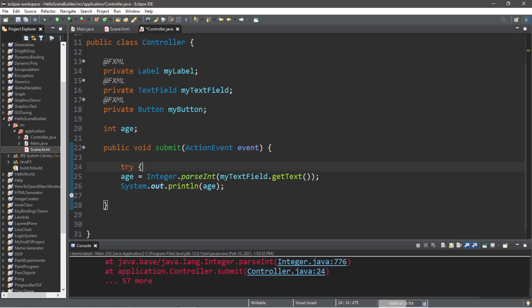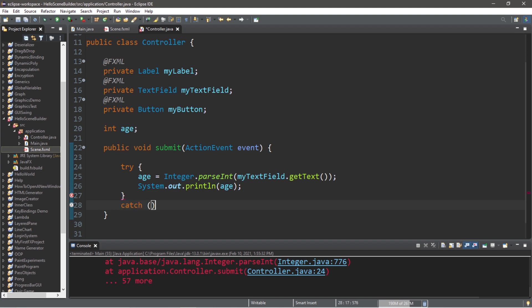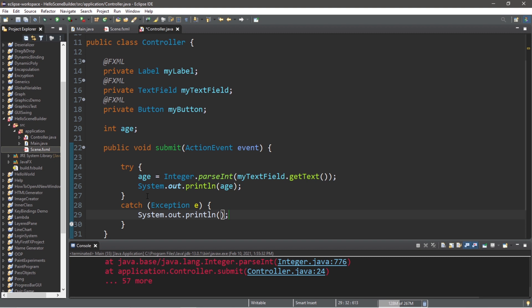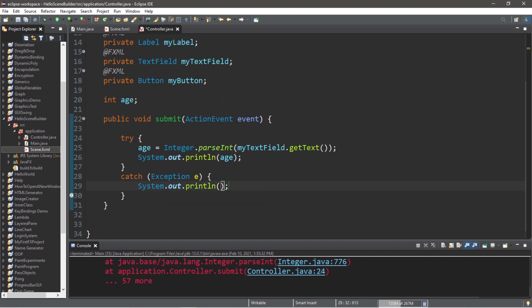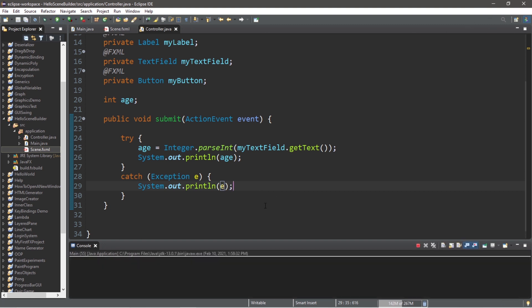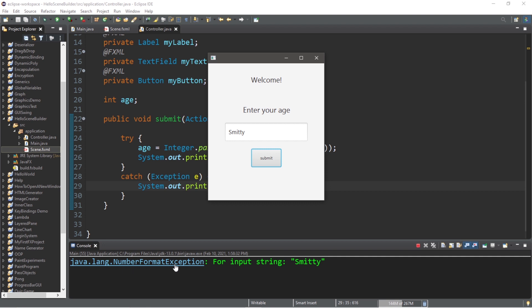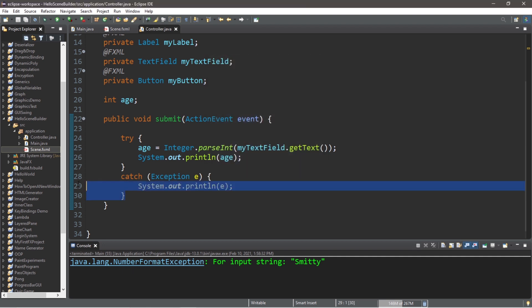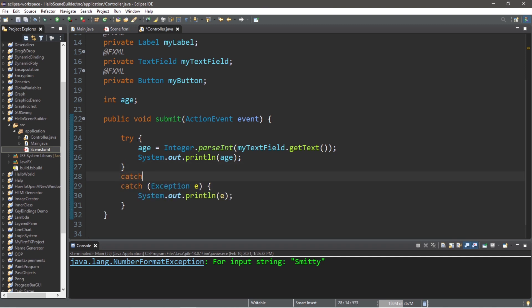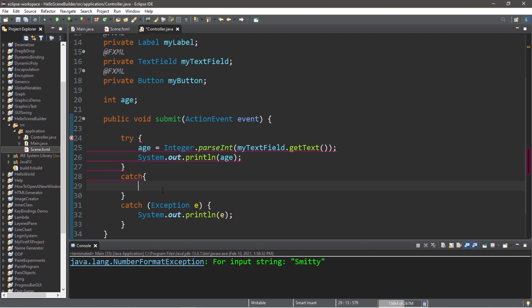Let's place our code within a try block because it would be good practice. Try all of this code and we will catch any exceptions as they occur. For the time being we will catch Exception e and print whatever this exception is to the console window. Let's try it again and see if we can get the name of that exception. Enter your age — 'Smitty' — submit. We have a NumberFormatException, so it's better if we catch that specifically as well.